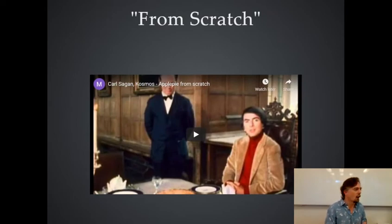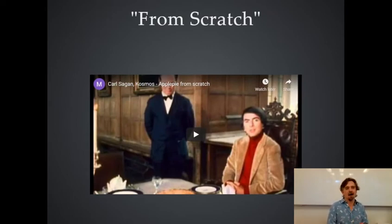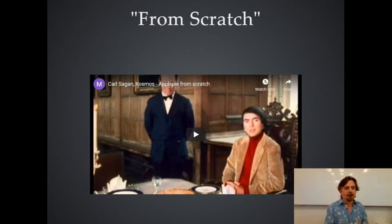I wanted you to build your own engine, basically. A primitive one, of course, but enough that you understand how things really work.